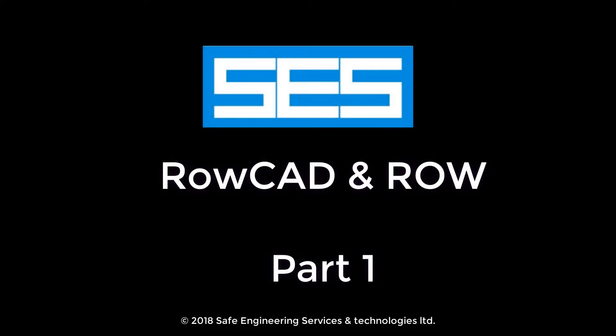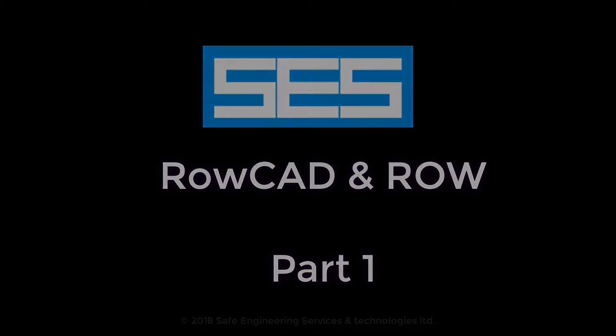Welcome to part 1 of the introductory video about ROWCAD, which is an SCS module for designing and analysis of electromagnetic interference between electric power lines and adjacent installations, such as pipelines.